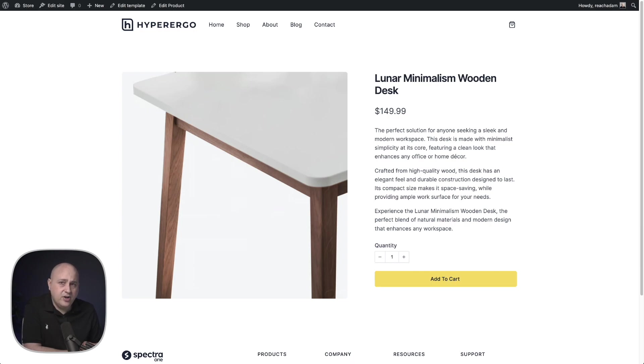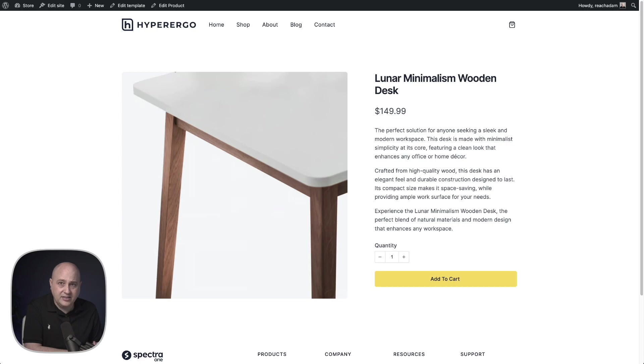So first let's take a look at how you create a product, how you choose the product template, and then how you customize the product template.